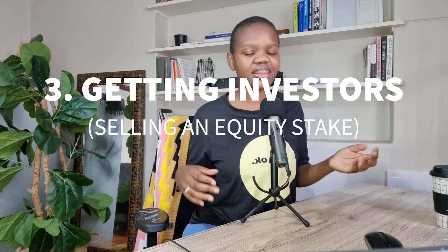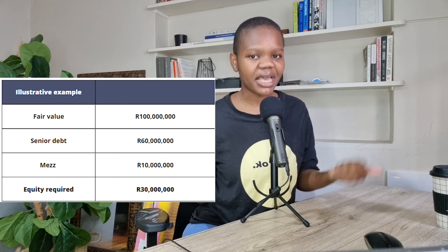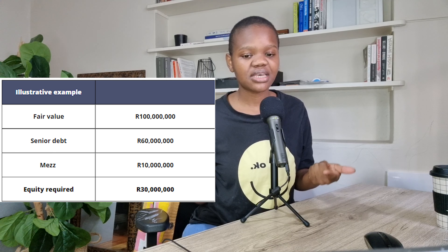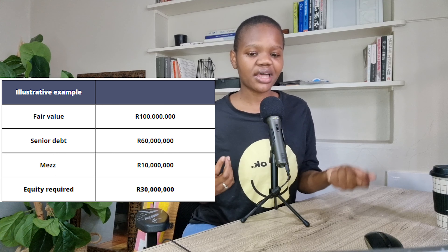Number three: selling an equity stake in your business. This isn't necessarily putting in your own money — it's inviting other participants to provide the equity you need for the deal. Going back to the example: you need 100 million, the bank offers 60 as a loan, you've got 10 as mezz, and there's 30 still needed. You can go out to other players, sell an equity stake, and ask them to invest in your business. This is what we would call crowdfunding or partnerships with other investors. There are banks with appetite for equity, private equity firms, and private investors and partners you could work with.